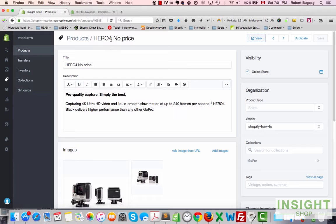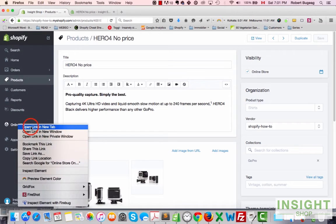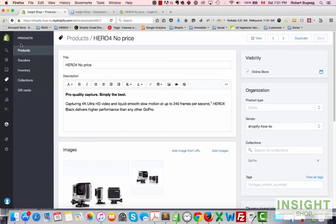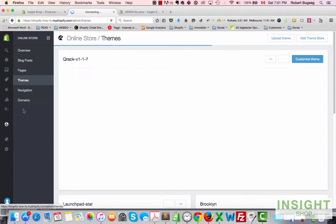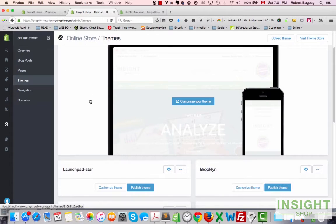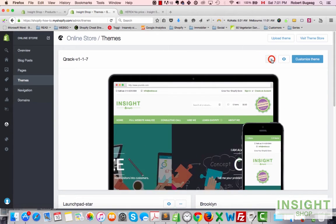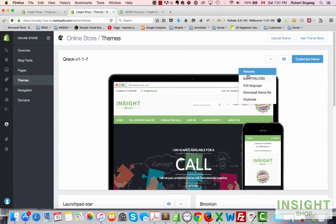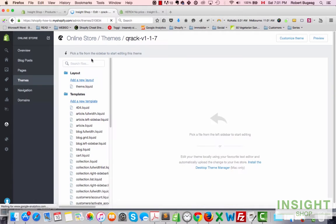So let's see how we will do it. Go in your admin panel, then go in Online Store, click on Themes.